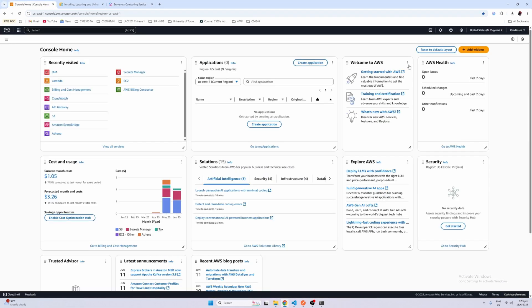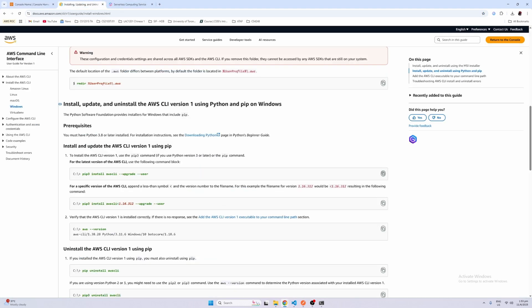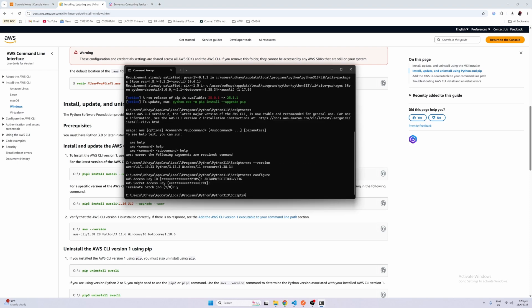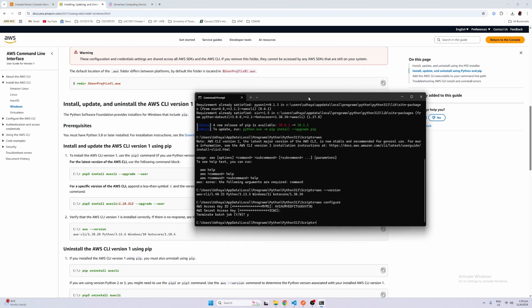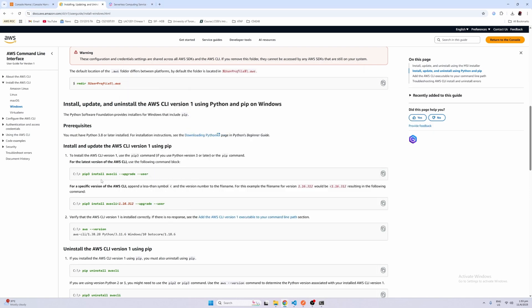First things first, obviously you need your AWS account, so go ahead and get started with creating that. Afterwards, you want to install the AWS CLI, command line interface. You can actually use Python to install it, so you can pip3 install awscli.